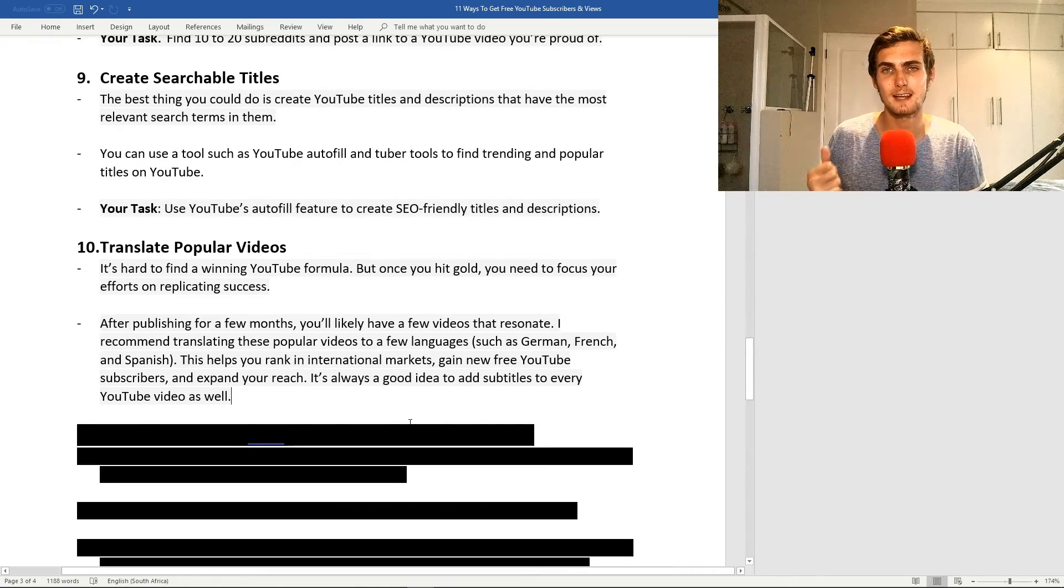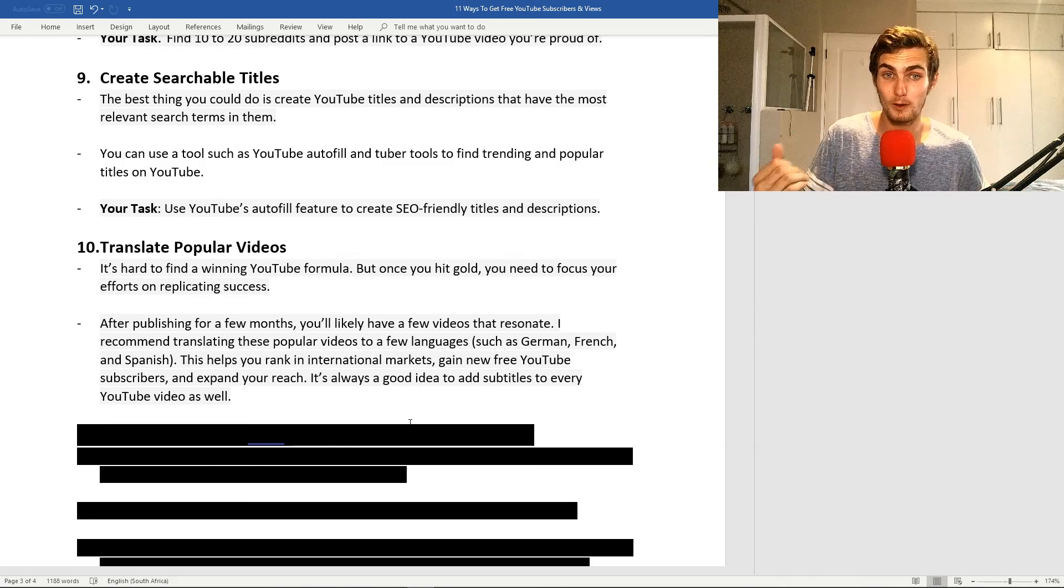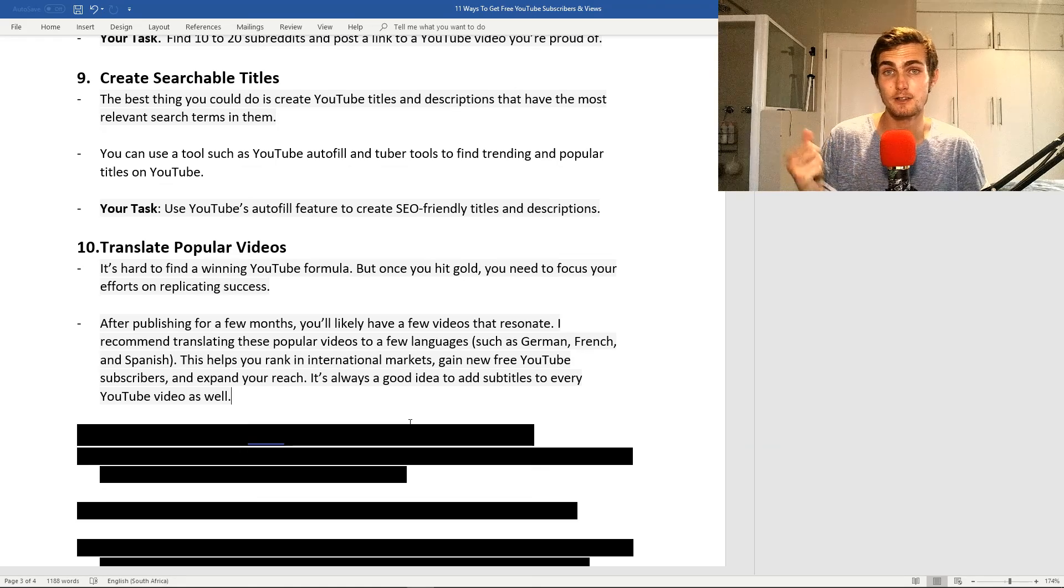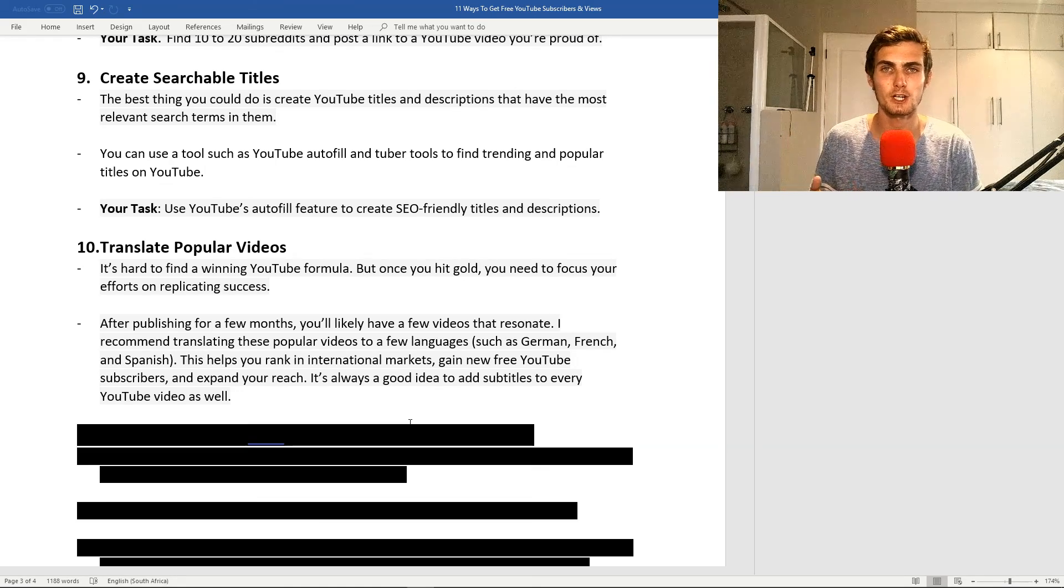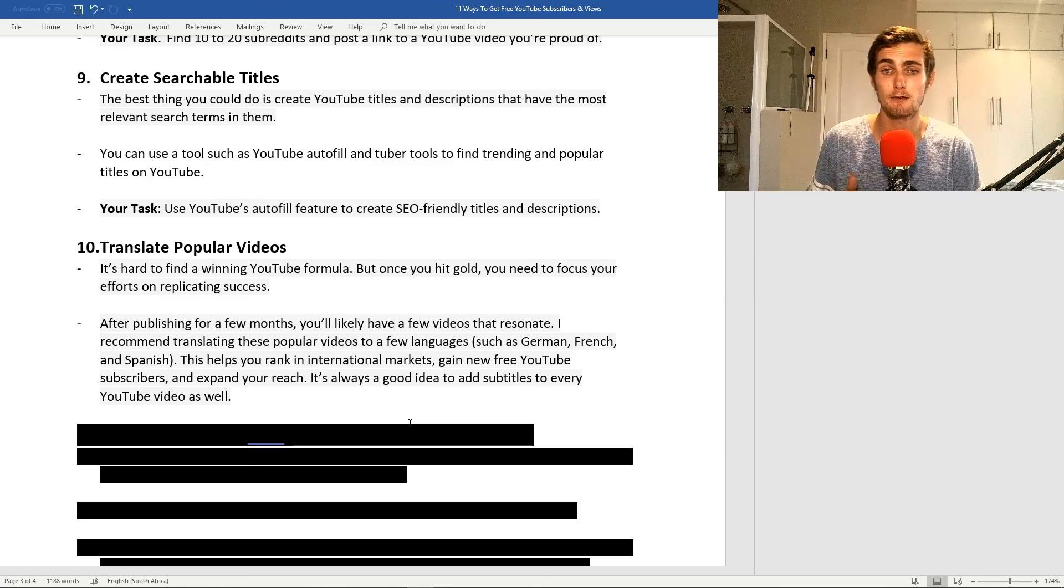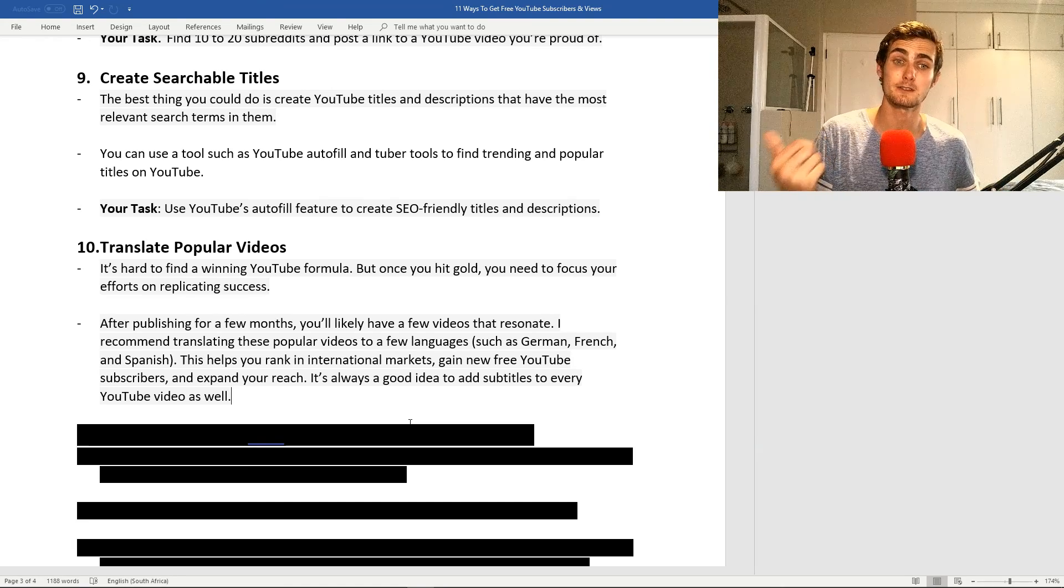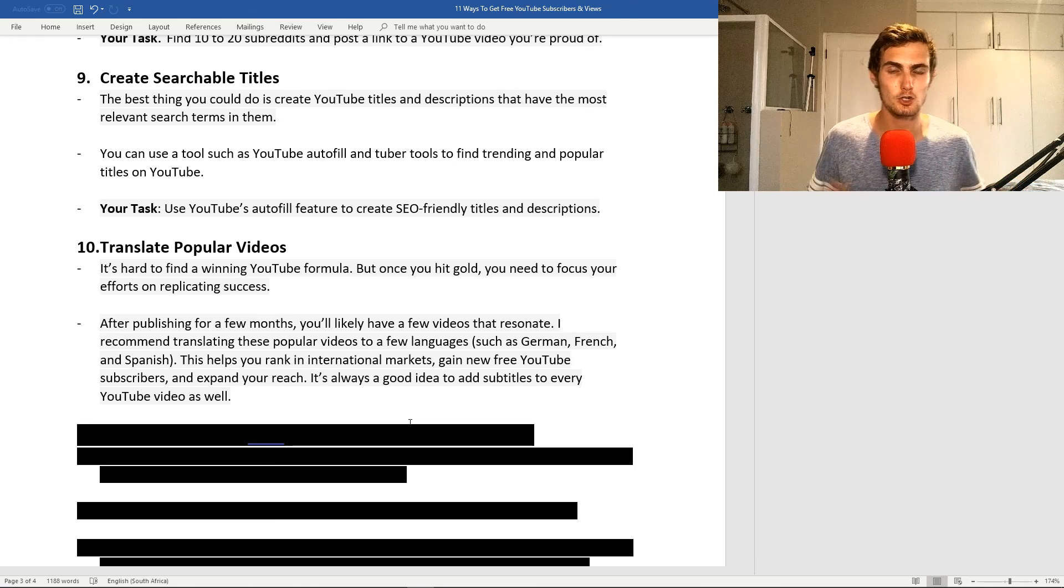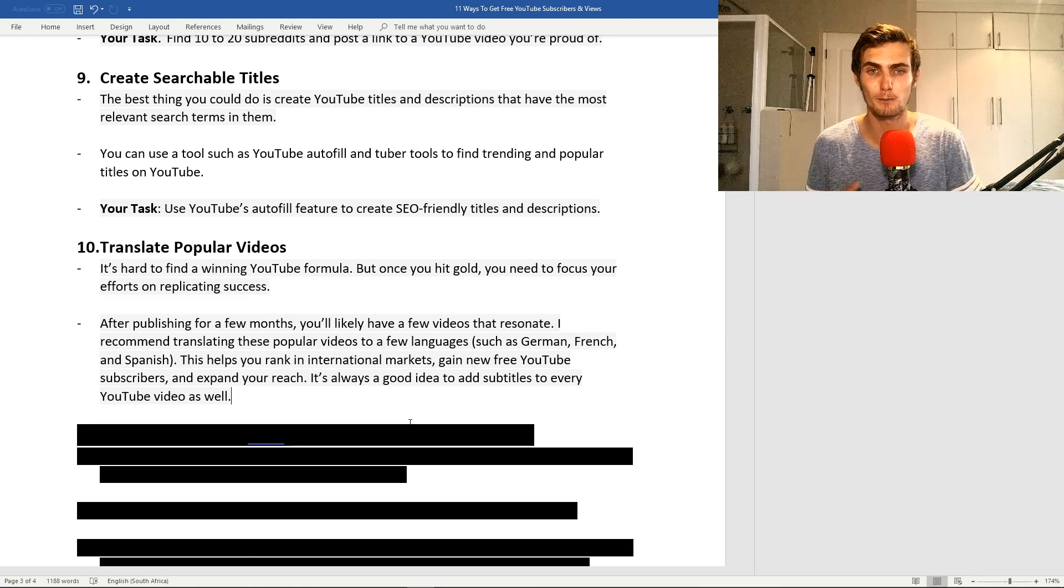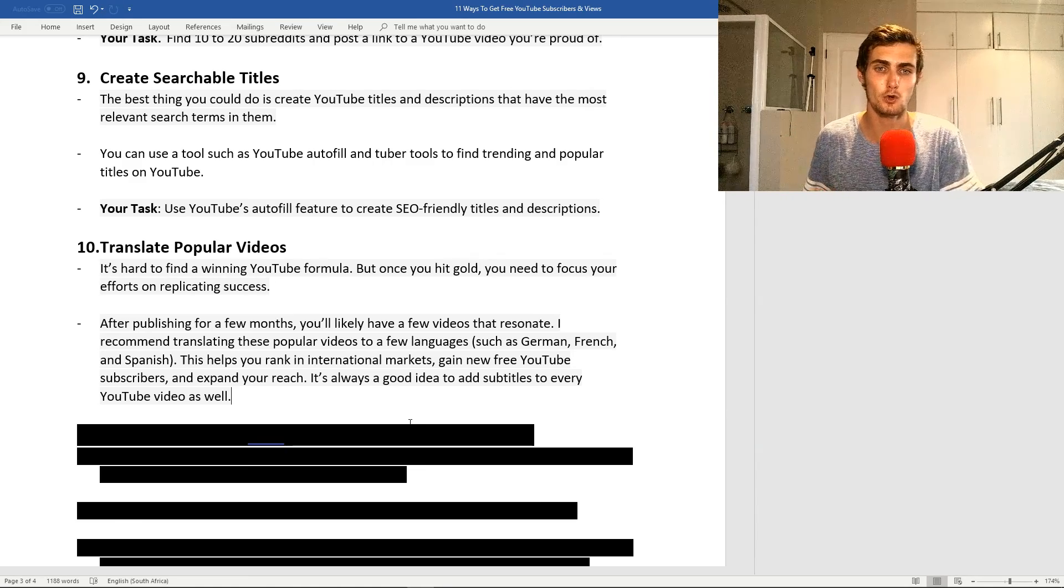My tenth tip is translate popular videos. It's obviously hard to find a winning YouTube formula, but once you hit gold, you need to focus your efforts on replicating the success. After publishing a video, after a few months, you're most likely to have a few videos that resonate and get a lot of views. I recommend translating these videos to popular languages such as German, French, Spanish, or whatever it may be. This helps you rank in international markets, gain free YouTube subscribers, and expand your reach. It's always a good idea to add subtitles to every YouTube video as well.